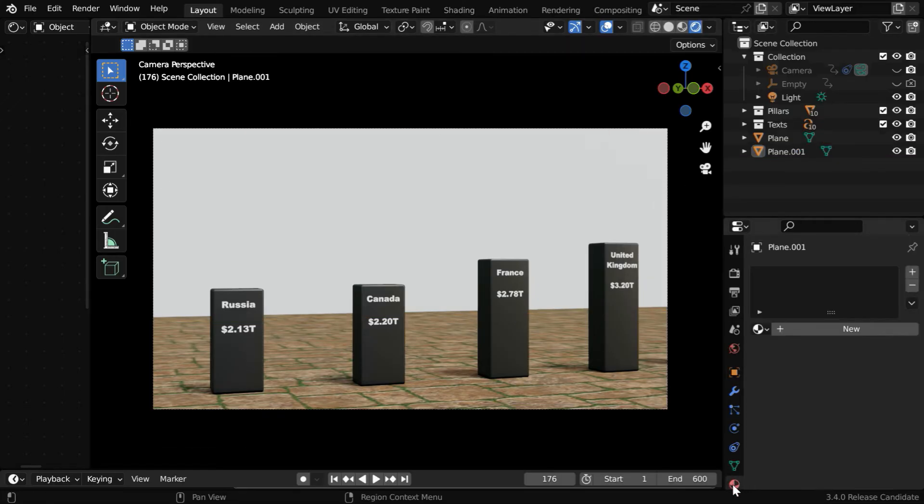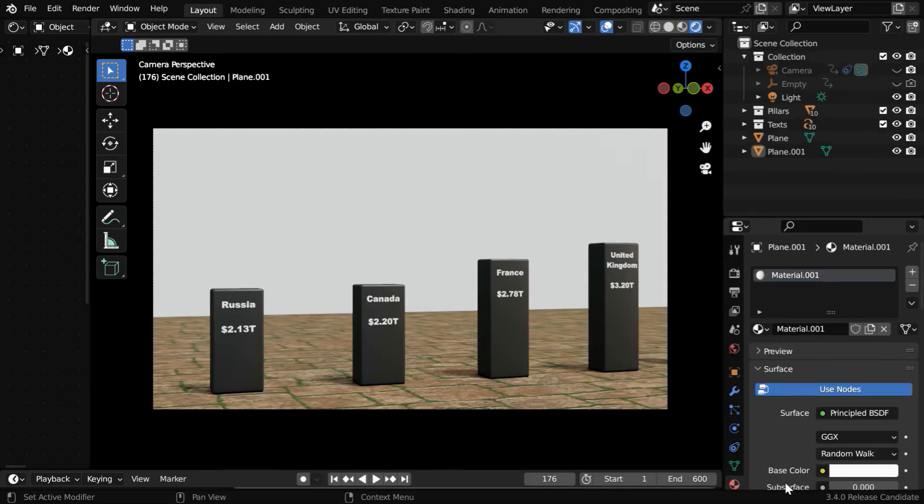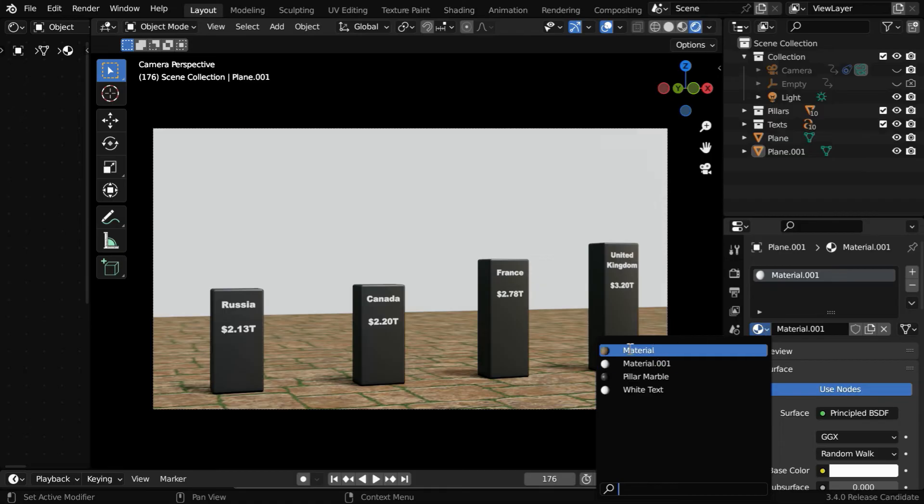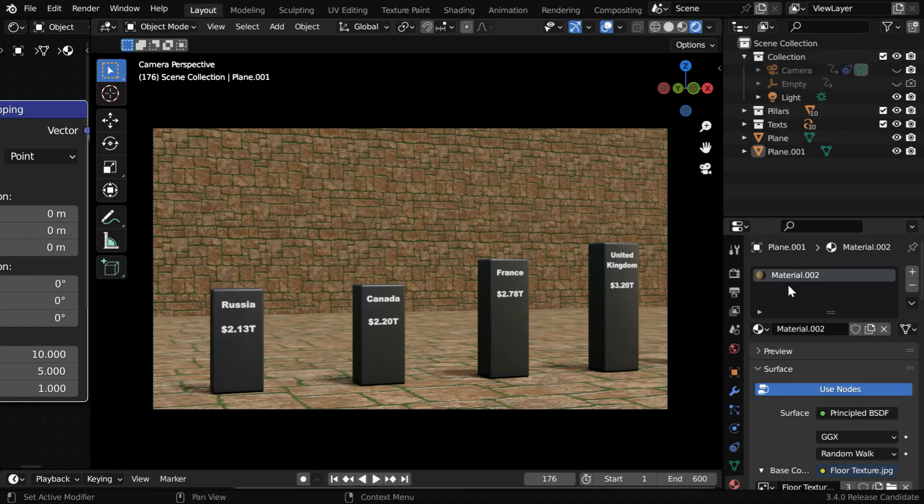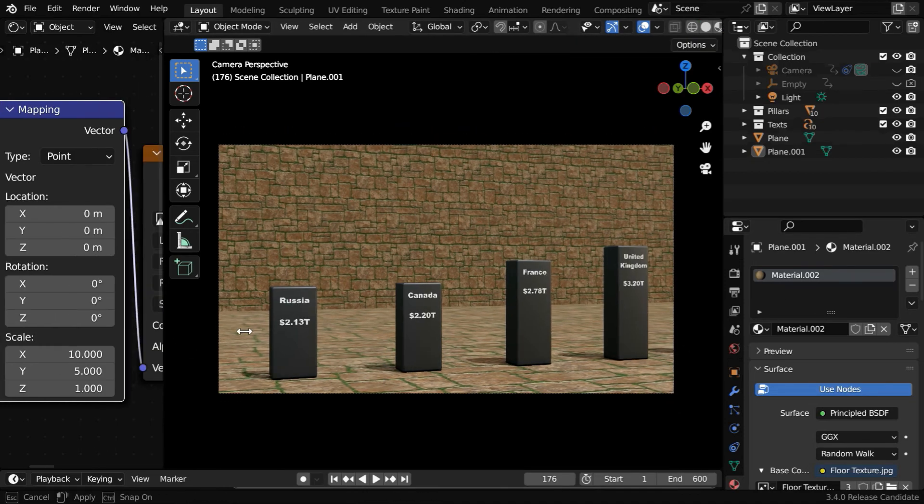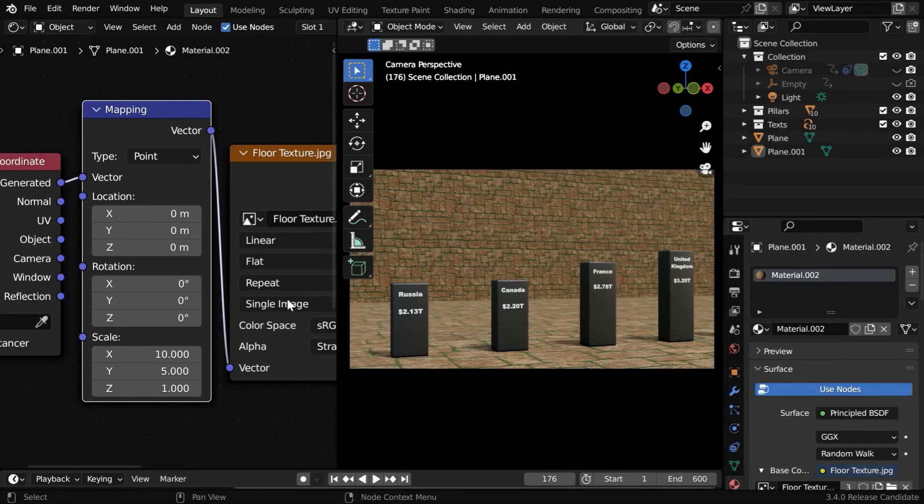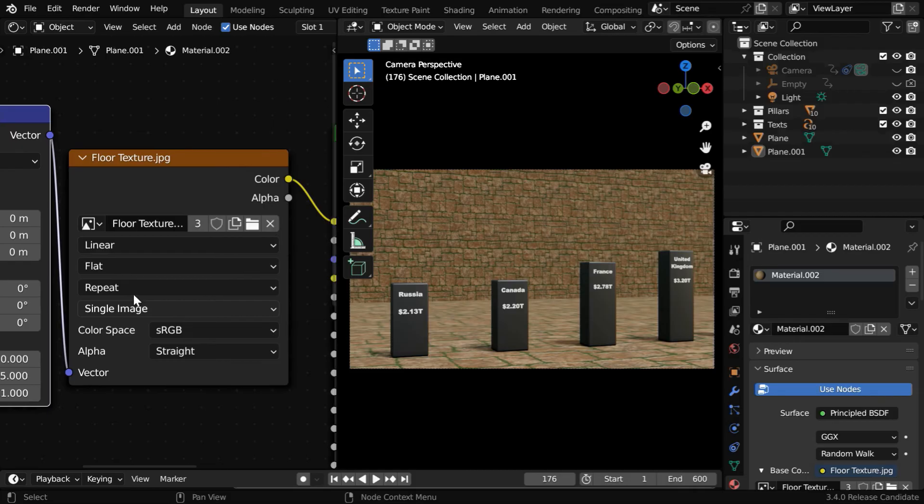Then go to the materials tab and create a new material. It should have the same settings as that of the floor material. So we'll select the floor material from this dropdown list. Then create a duplicate copy, so that we get a second material with the same settings as that of our ground floor.